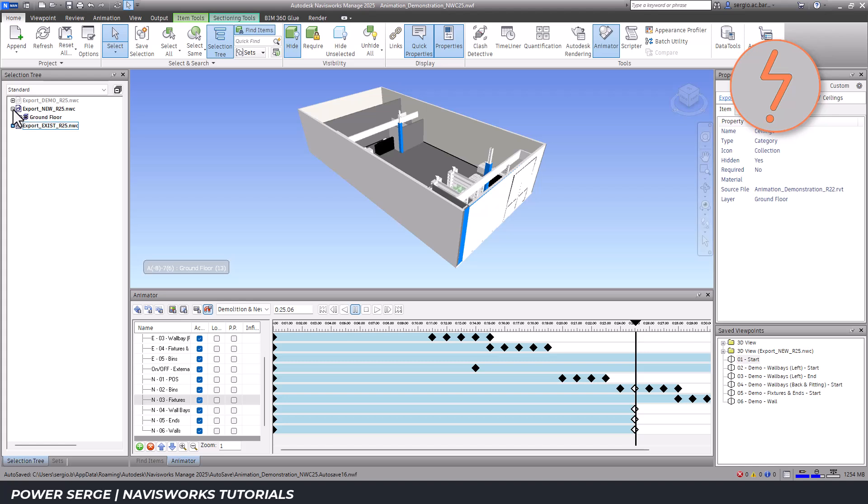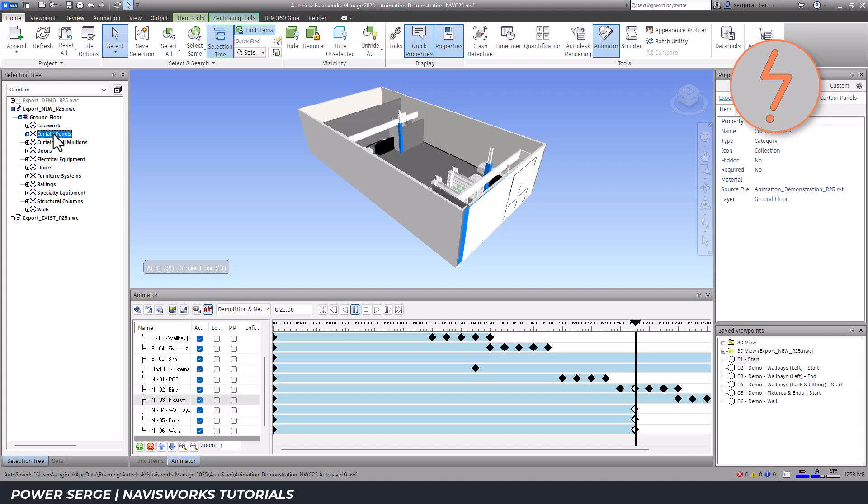By following my storyboard, I can highlight the relevant elements and hide unnecessary categories in advance, ensuring a clean and clear animation.